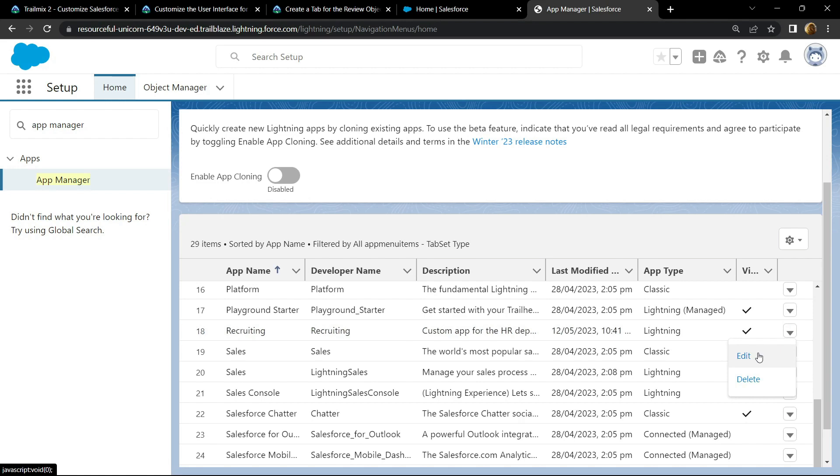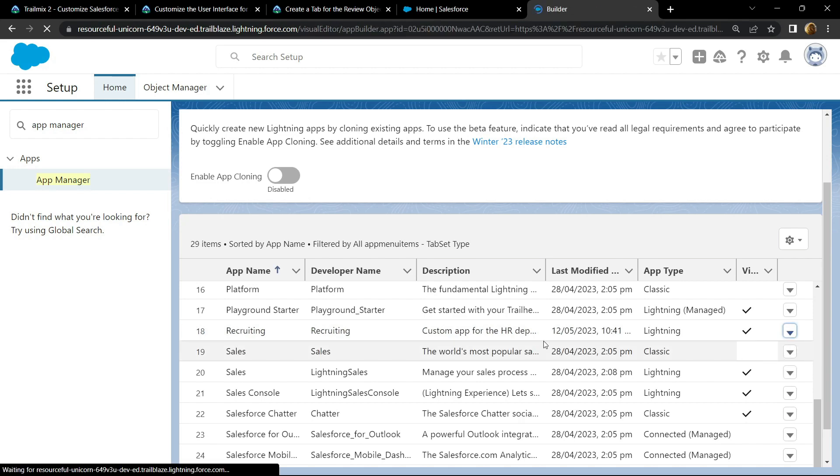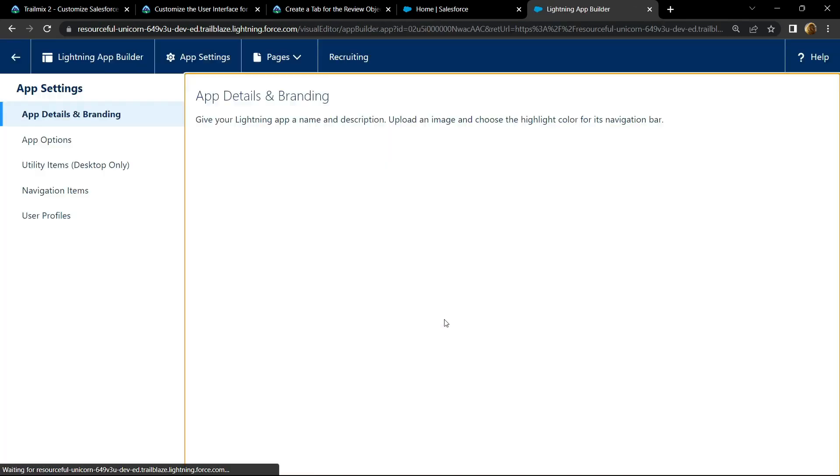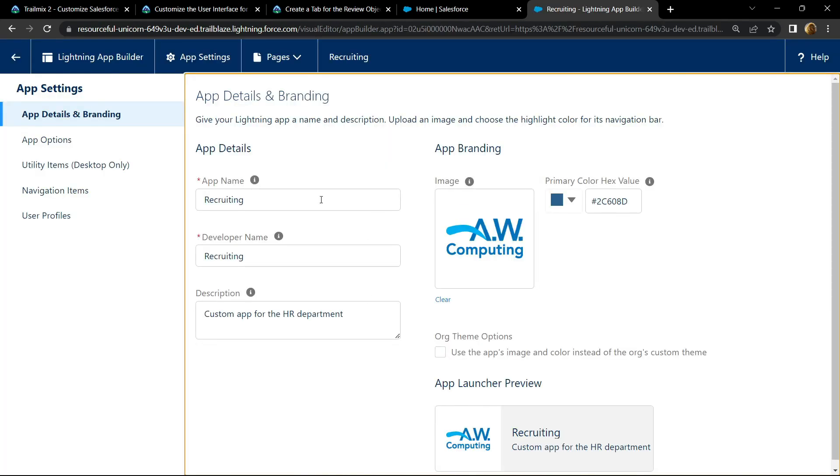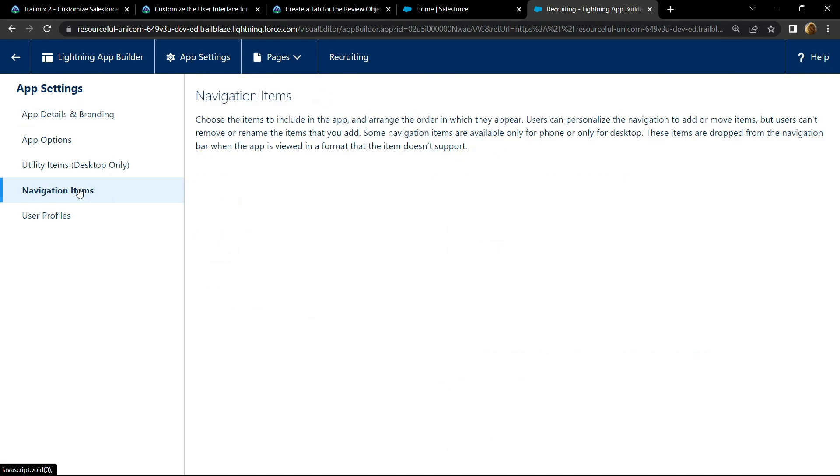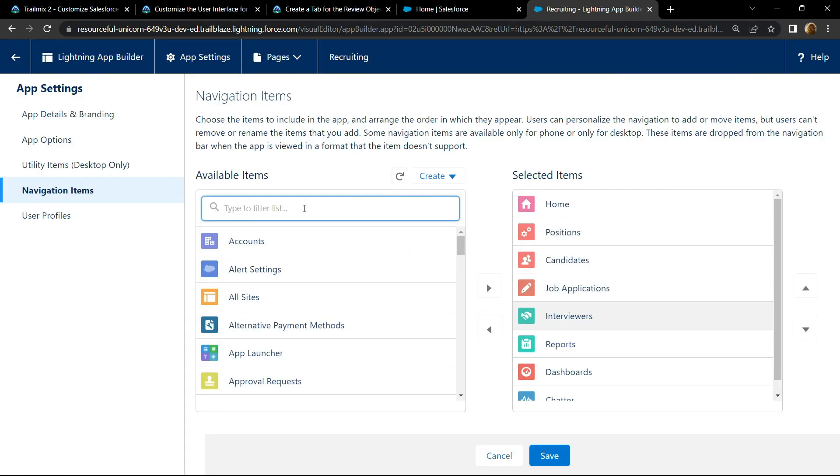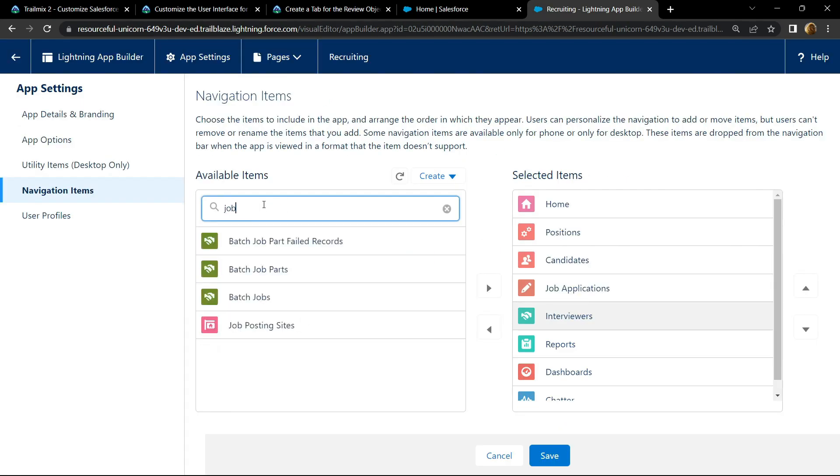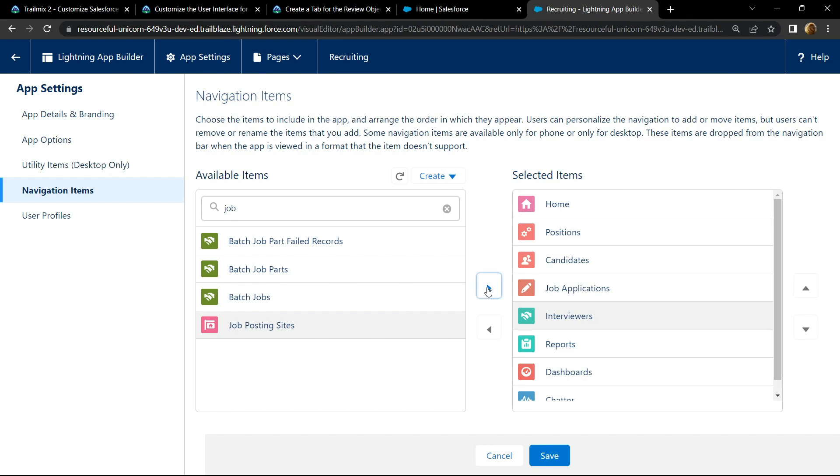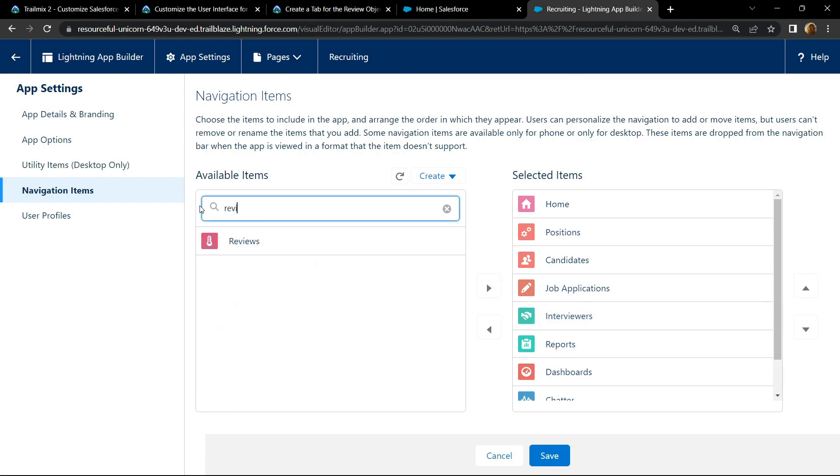Go to navigation items, then search for job posting sites. Click on this and simply move this to the right panel using this arrow. Now search for reviews, similarly use this arrow key to move it to the right panel.